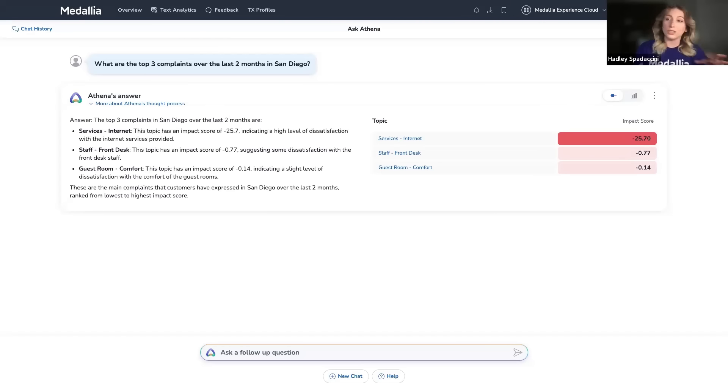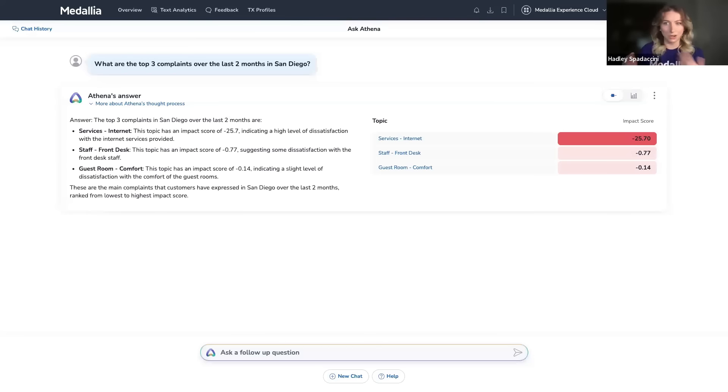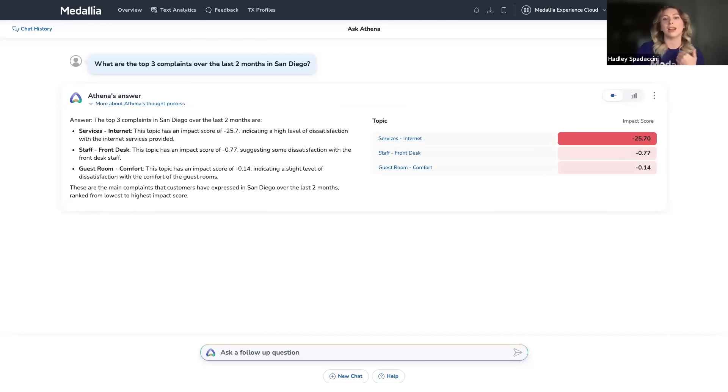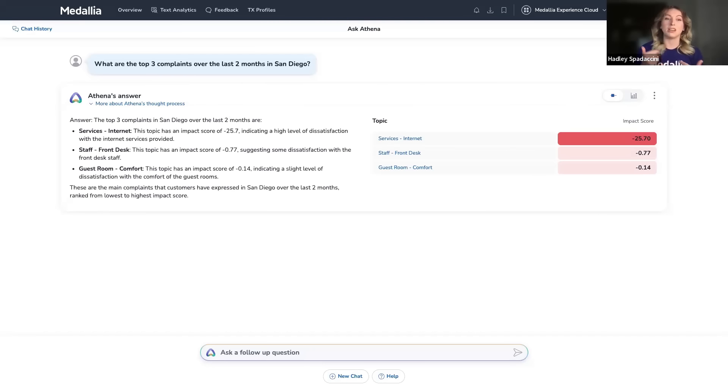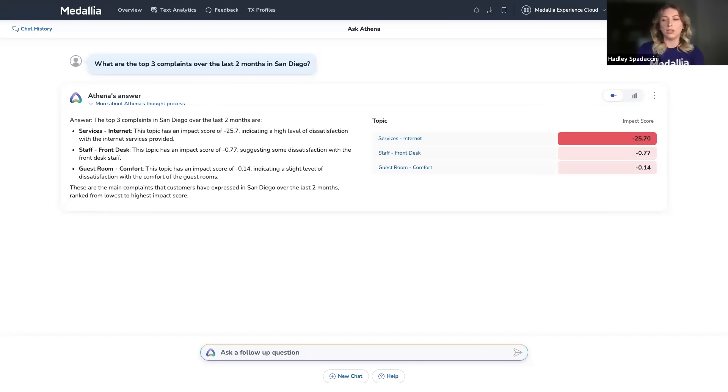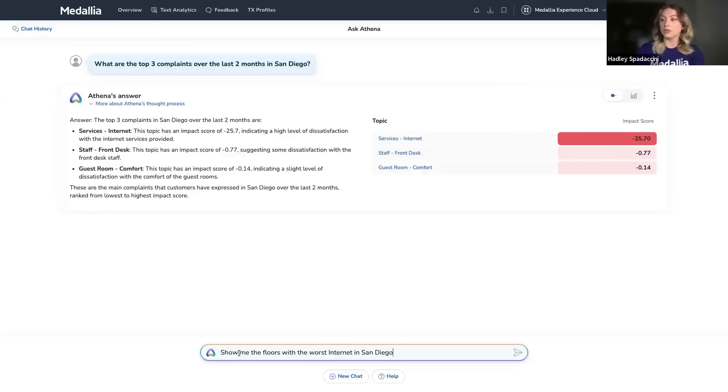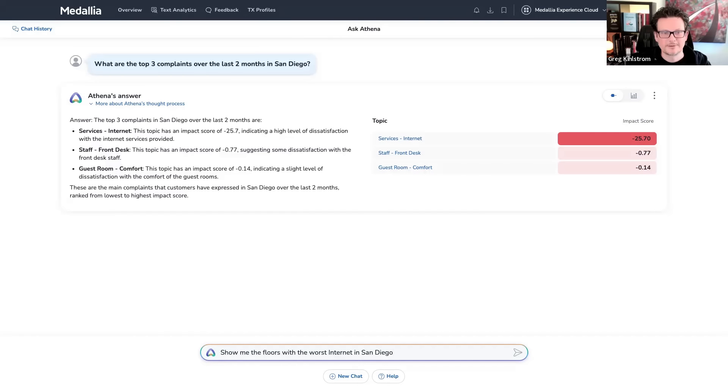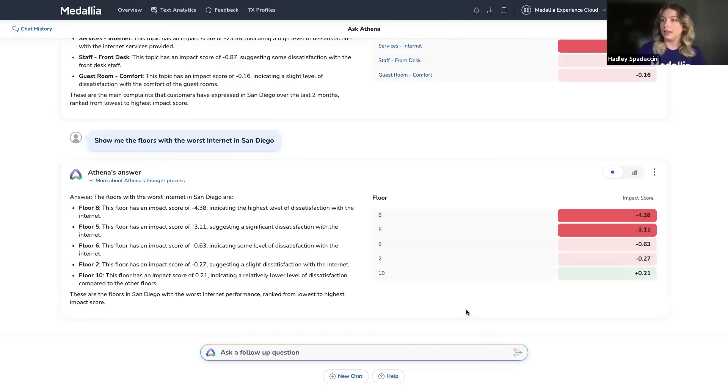Let's say we just saw a bunch of comments, right? They're not looking too hot for us. They're all about the Wi-Fi. So now that I've got an idea that it's the internet that's driving a lot of customer dissatisfaction, I can ask another question. Now, me personally, I know that in my own house, being on the floor closest to my router is going to give me better service. So I'm wondering, as the hotel manager, whether there are certain floors where the Wi-Fi is a bigger issue than others. So I'm going to ask a follow-up question, which is, show me the floors with the worst internet in San Diego.